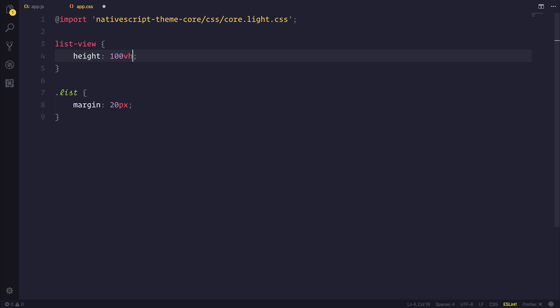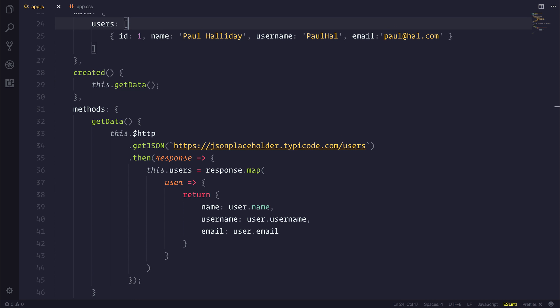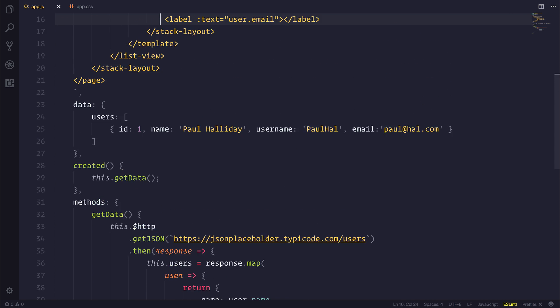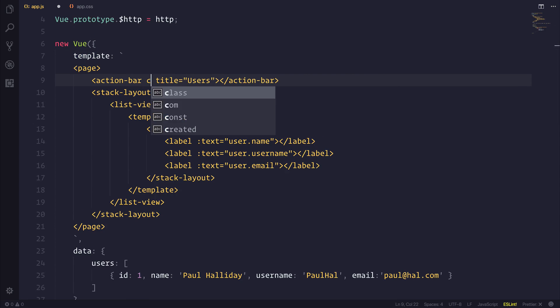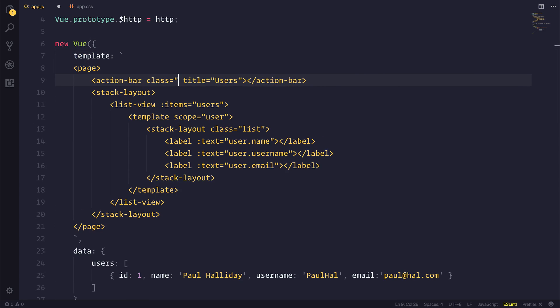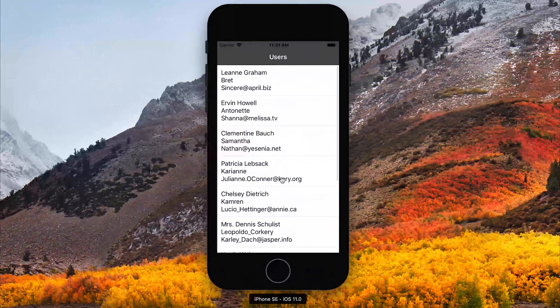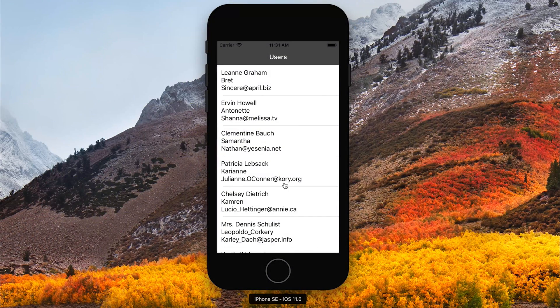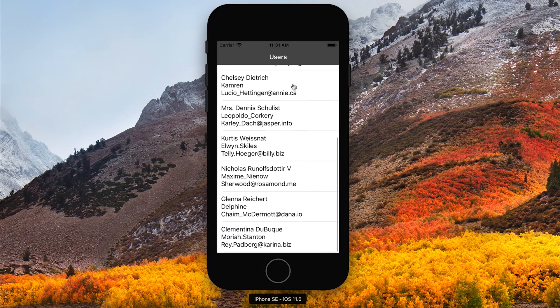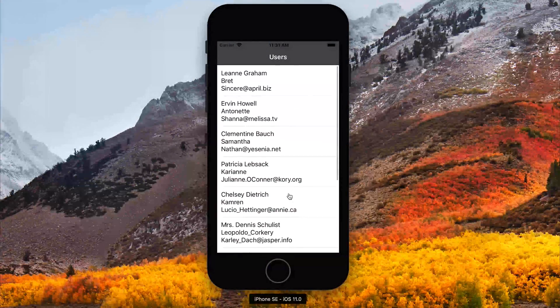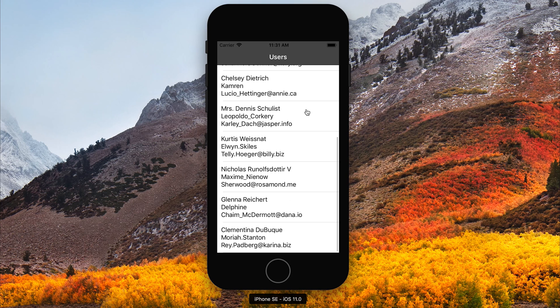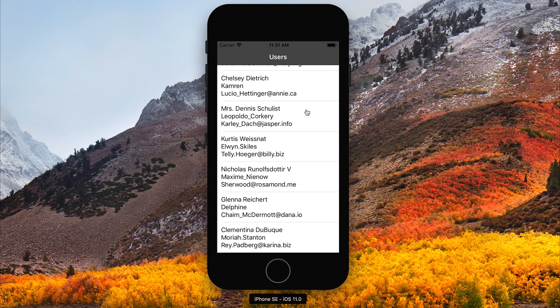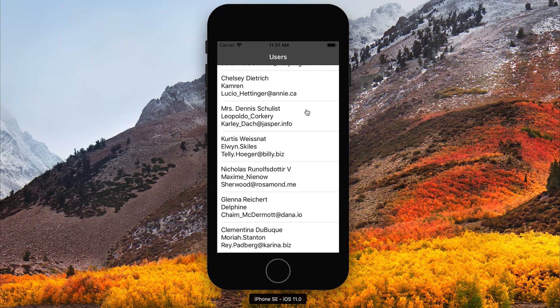I'm going to go back to app.css and change this to 100% height instead of view height. And I'm also going to add core.dark.css instead of the light theme. Then inside of our app.js we can add the action bar class to our action bar. And if we take a look at our application, we have an application which we can scroll up and down that has communicated with a REST API and uses NativeScript Vue.